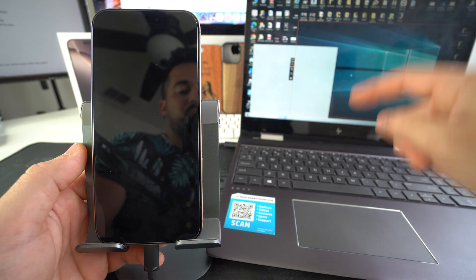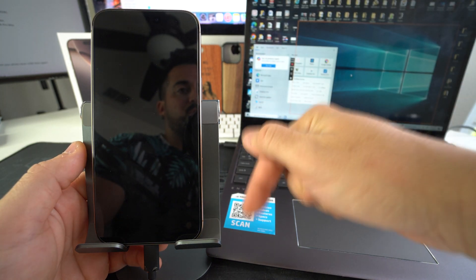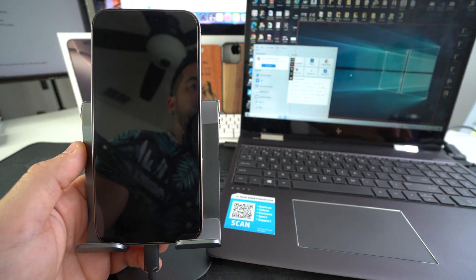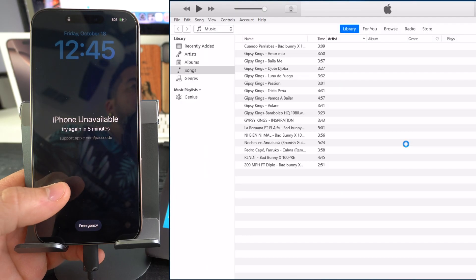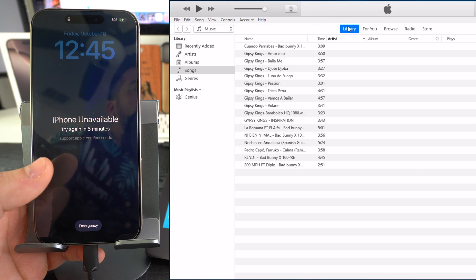After connecting your phone to the Windows computer, the first thing you need to do is open iTunes. I'll have a link to iTunes in the description so you can download it on your Windows PC. Once you have iTunes open, you're good to proceed to the next step.